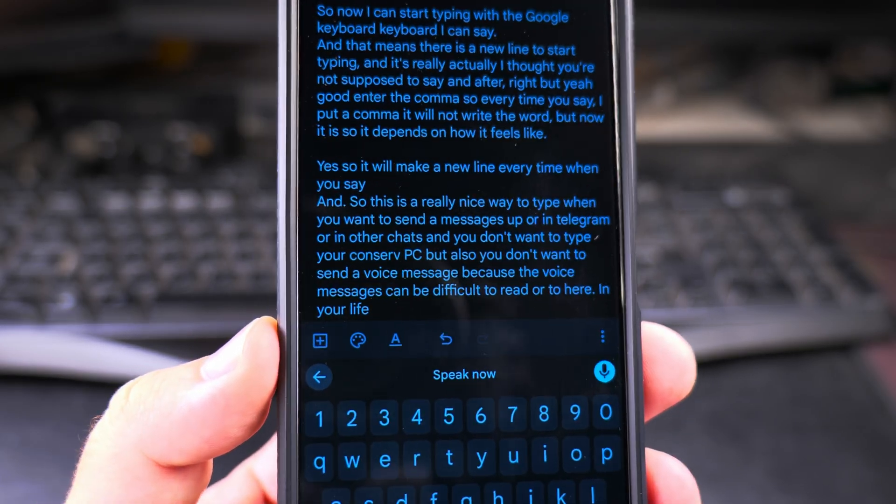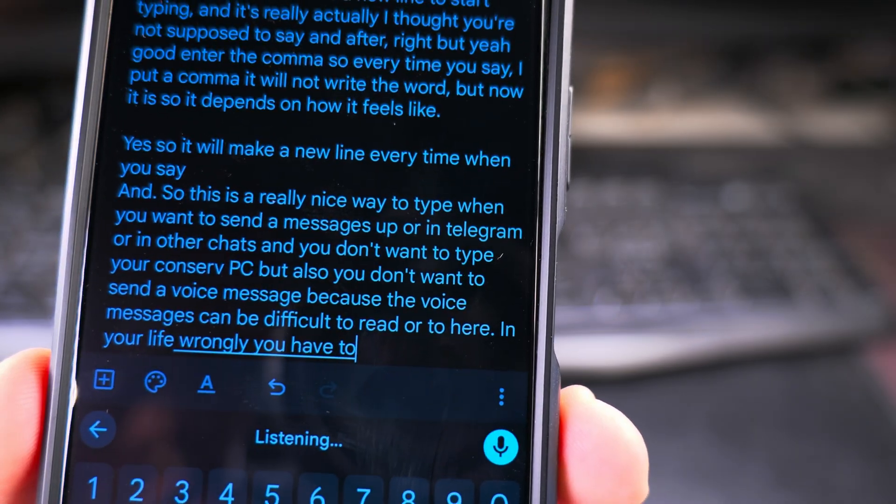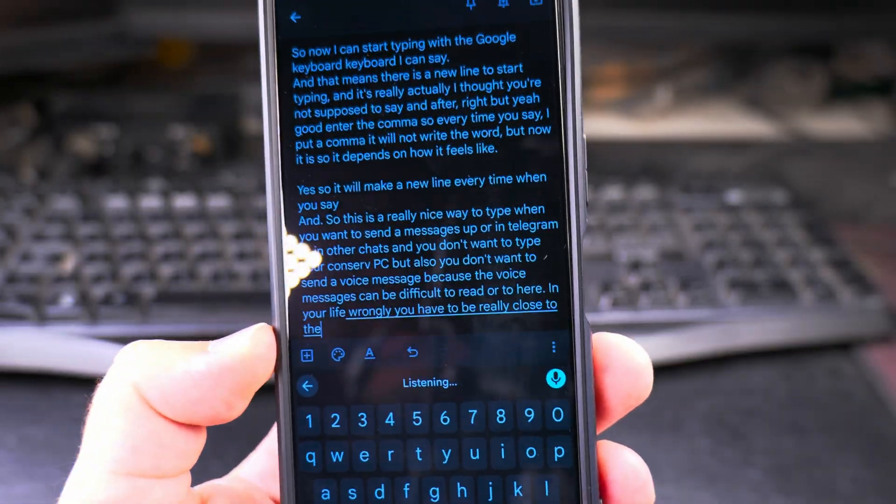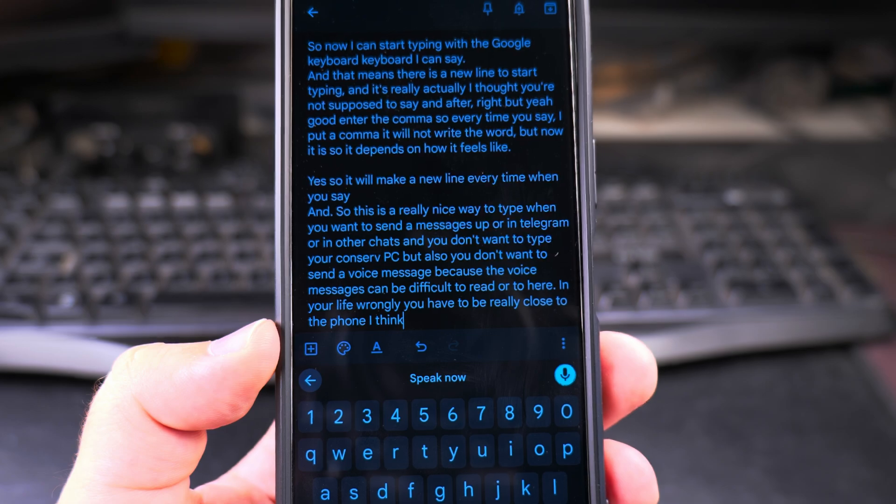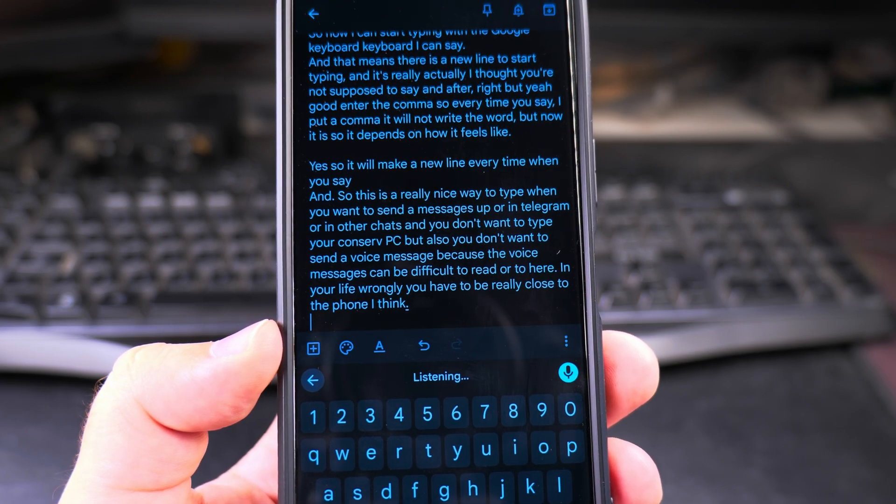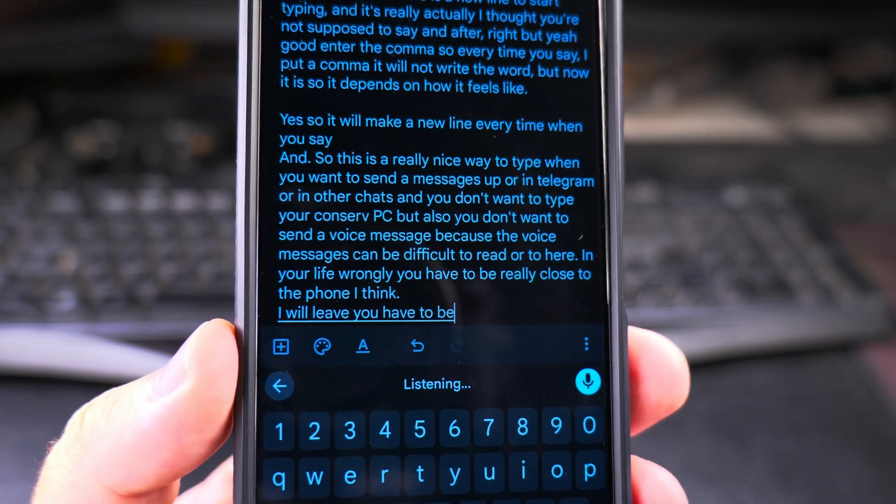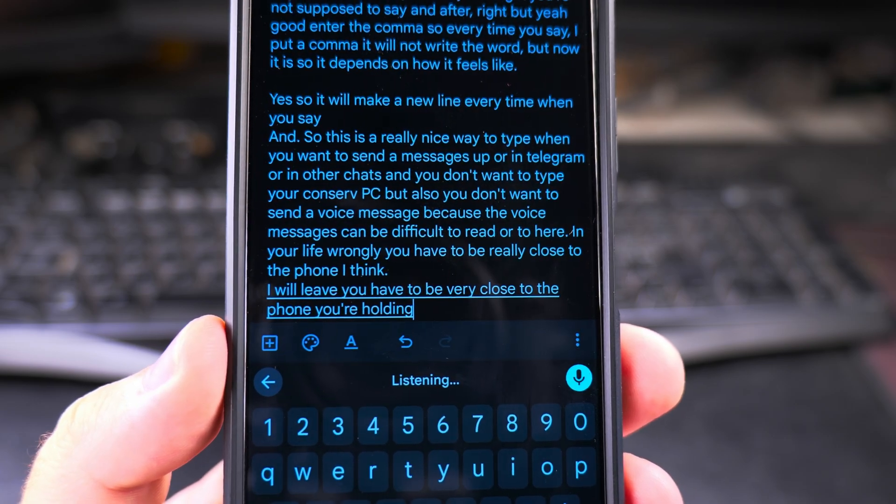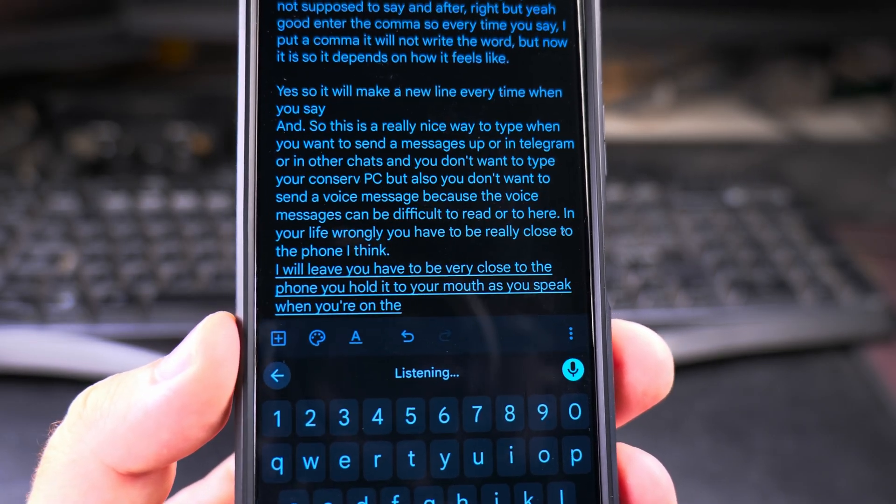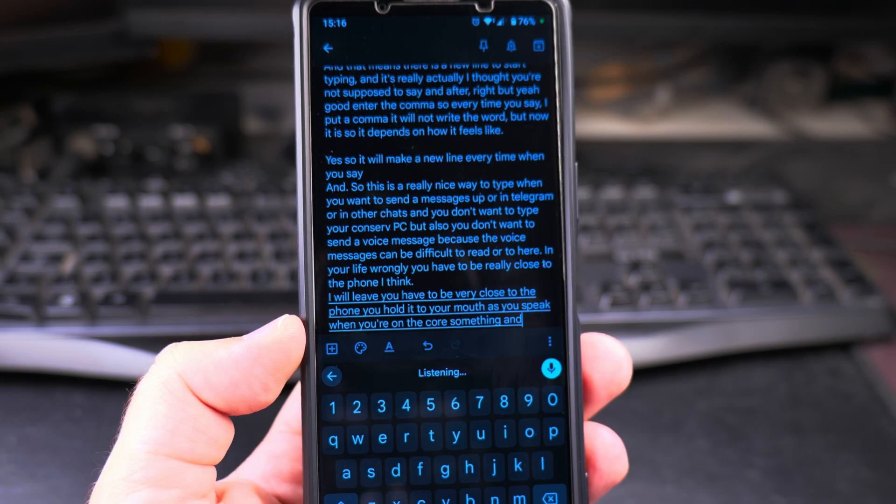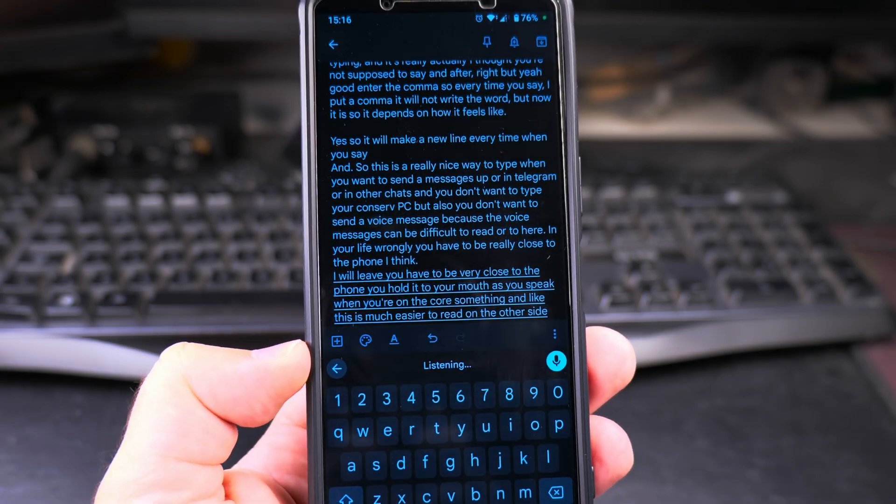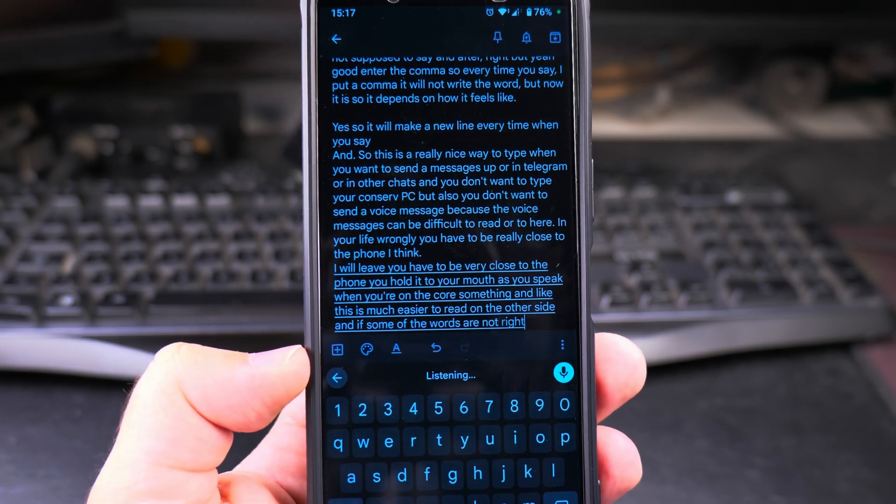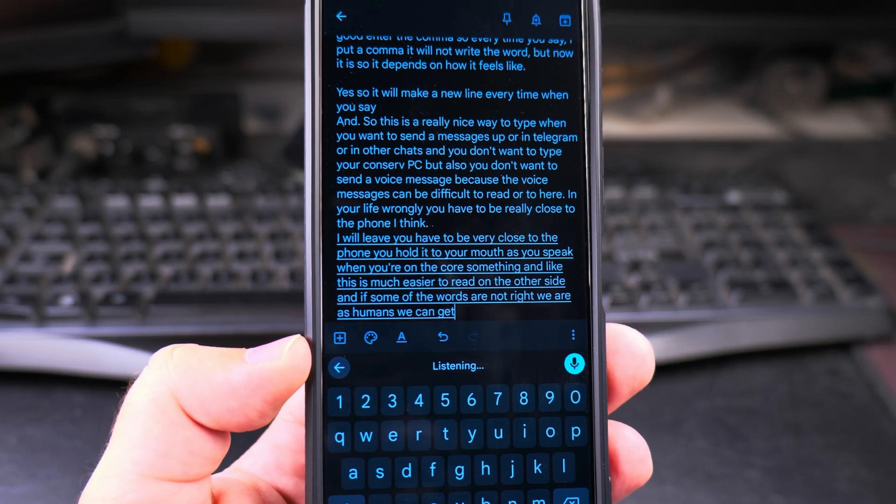I don't know, it got it wrong there. You have to be really close to the phone, I think. Full stop, new line. I believe you have to be very close to the phone. You hold it to your mouth as you speak when you're on a call or something. And like this, it's much easier to read on the other side. And if some of the words are not right, we as humans can get the idea of a sentence even if some of the words are wrong. Full stop, new line.